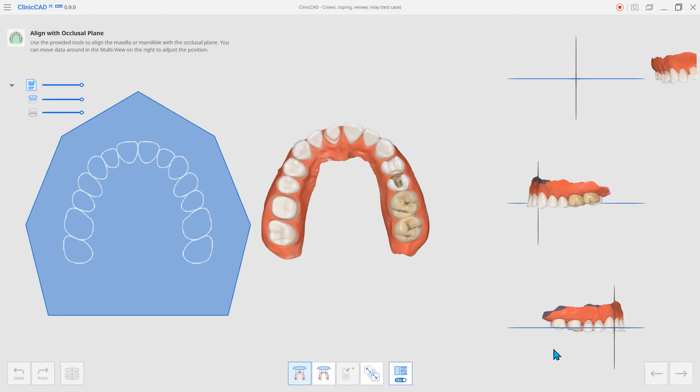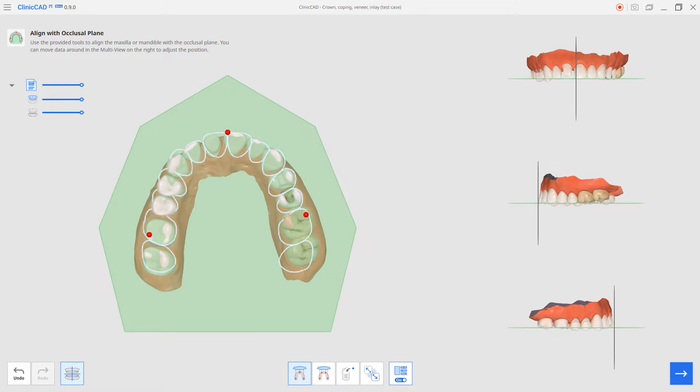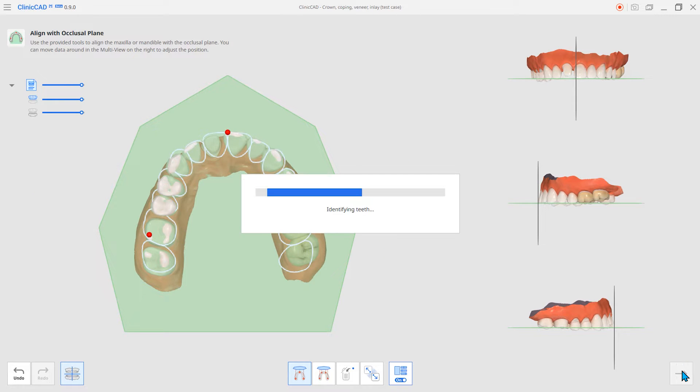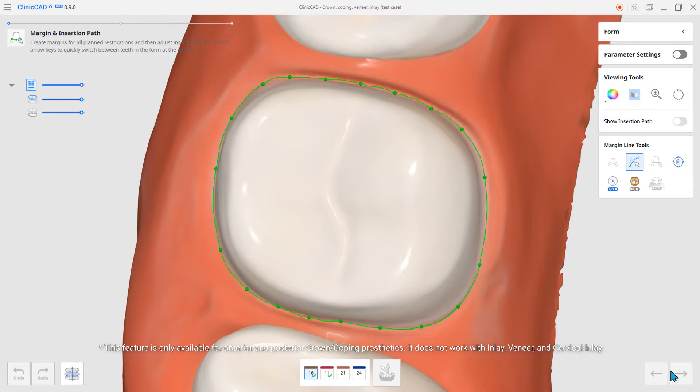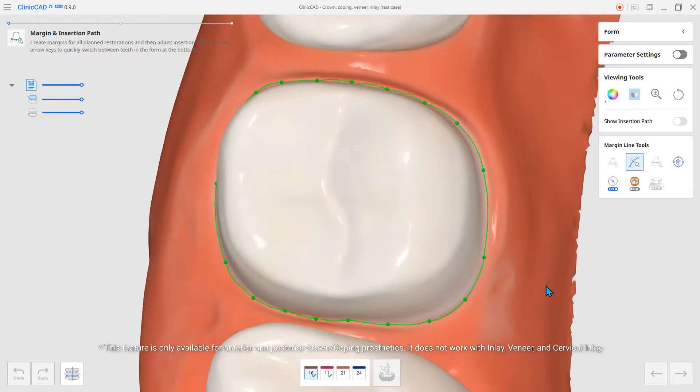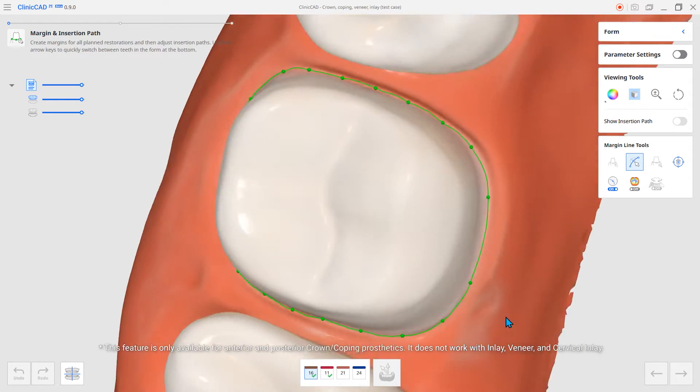First, let's look at the AI Automatic Margin Line function. The AI in the system automatically sets the margins of the teeth.